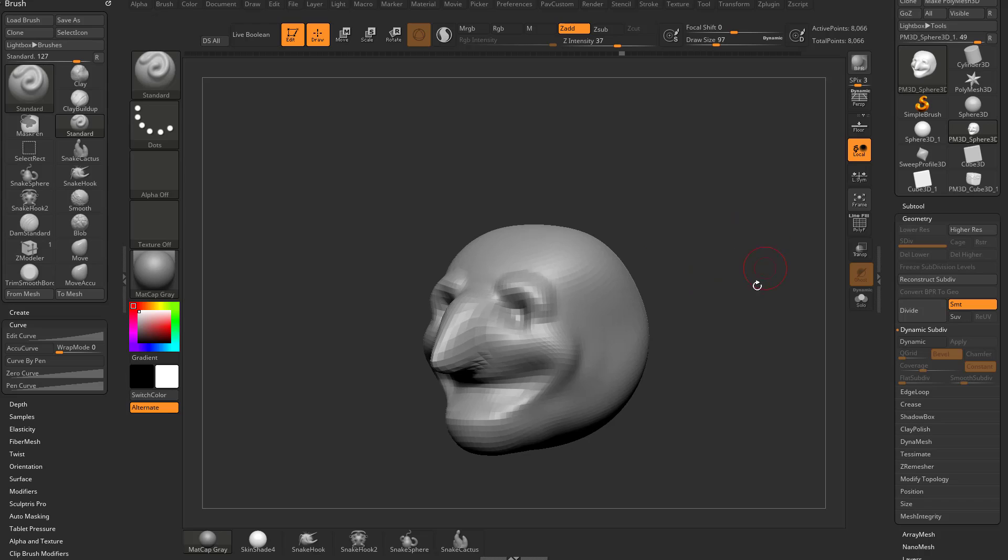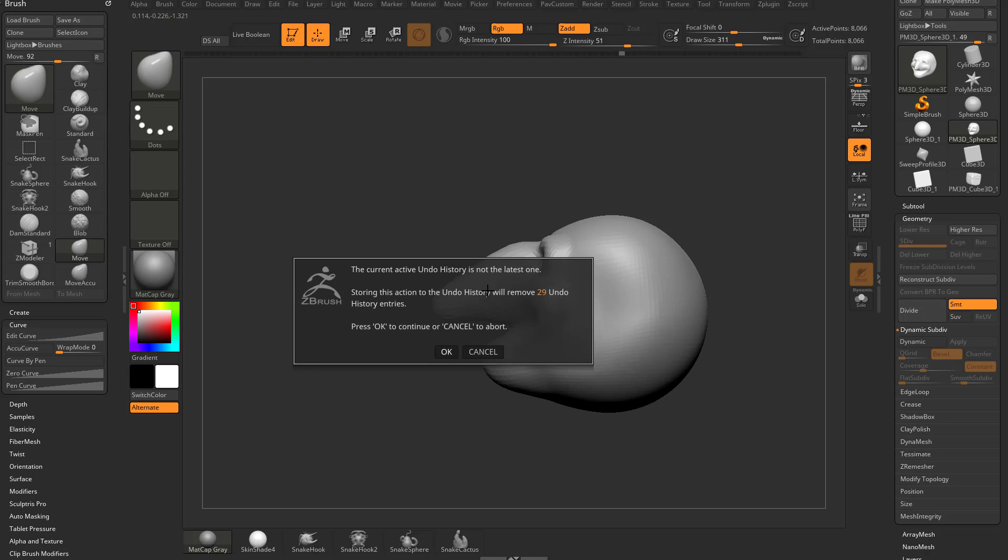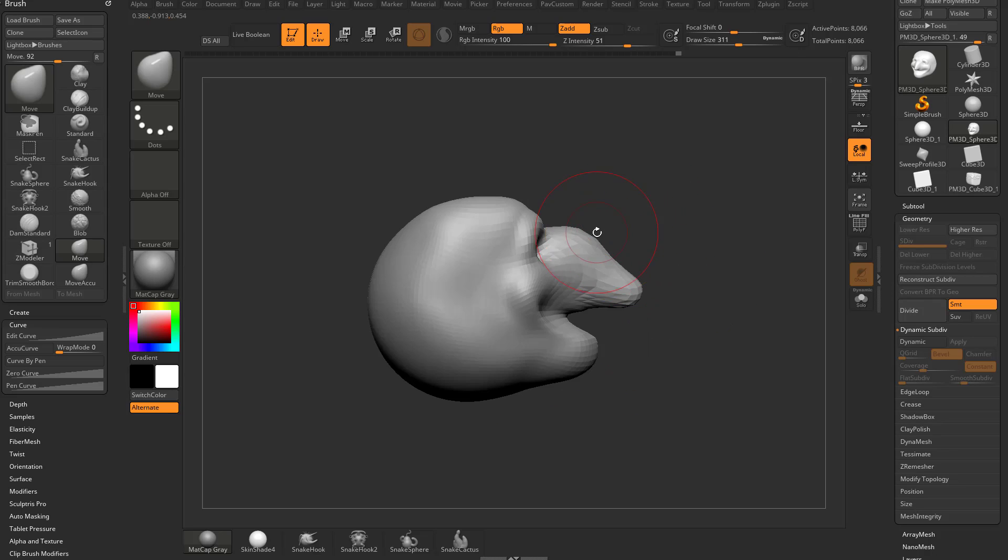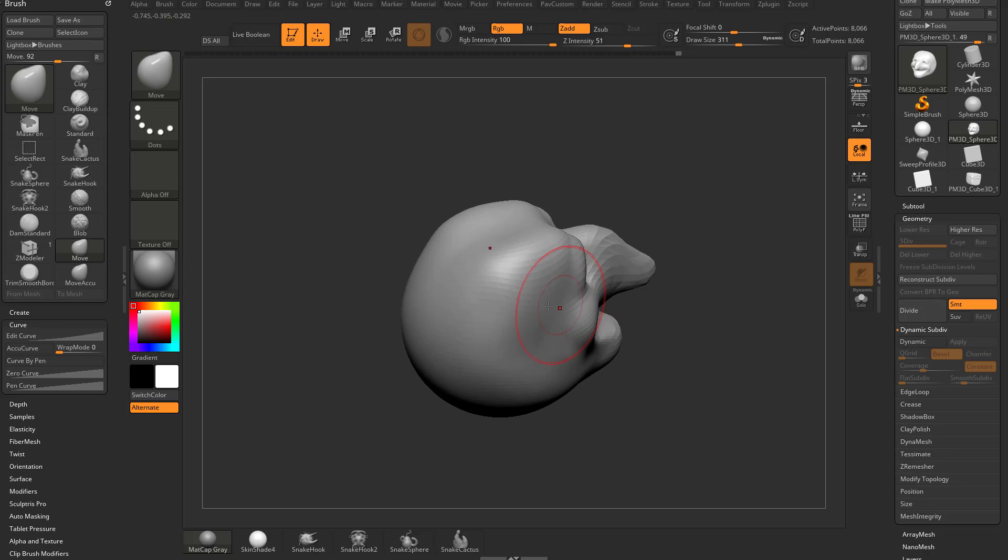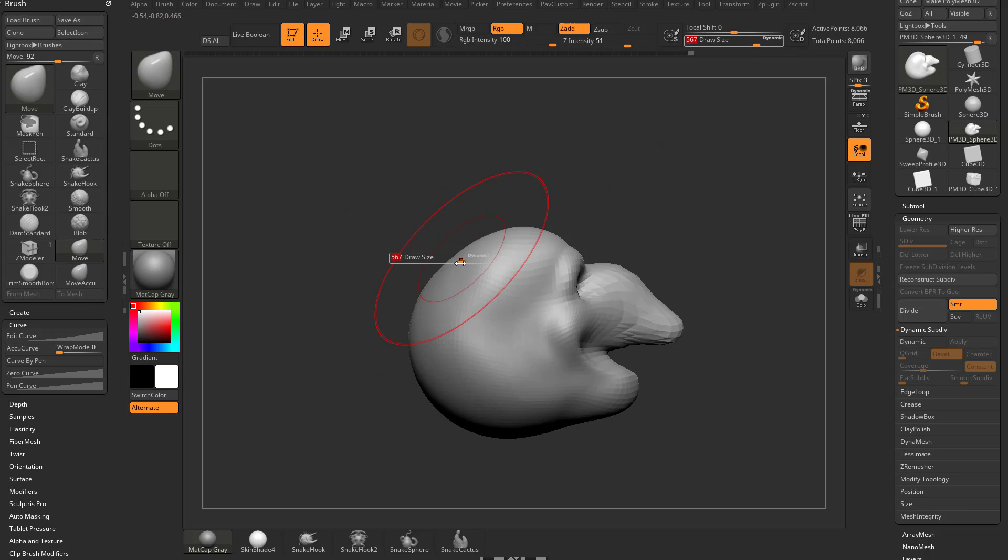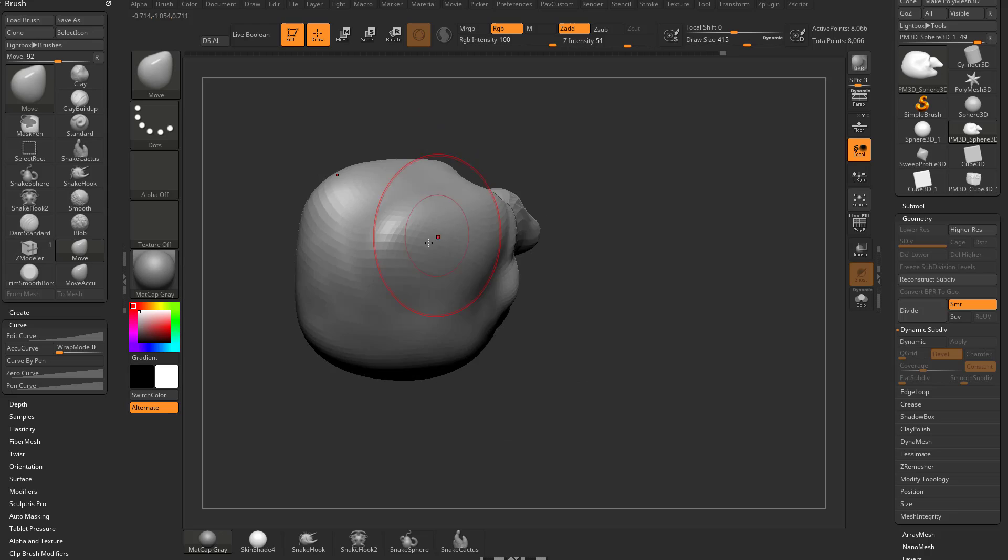Previously we talked about move and snake hook. I'm going to use my move brush and we're just gonna make some big changes. I'm tapping S to make my brush size large and we can make these polygons really stretch out.